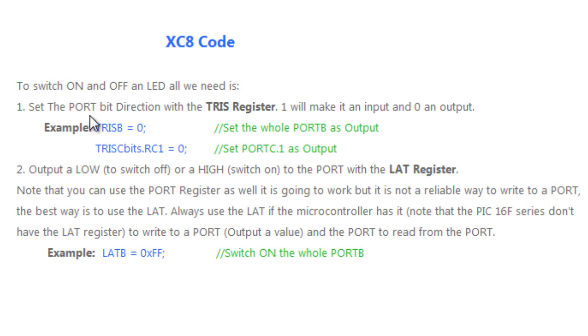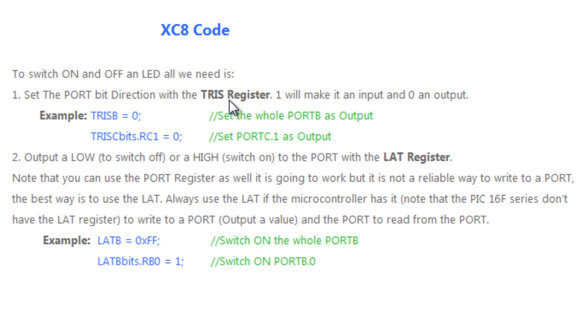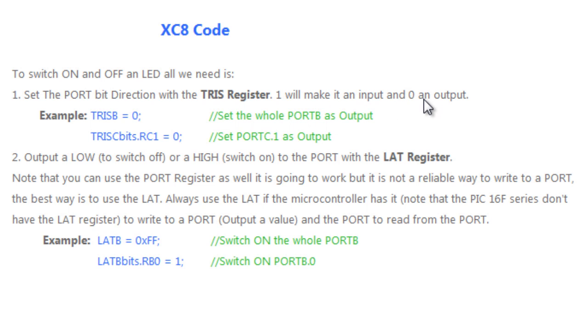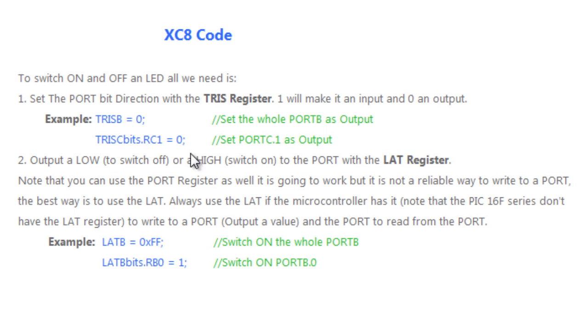To switch on and off an LED, all we need is to set the direction of the port because if we want to switch on an LED, it means we have to send an output to the port. To set the direction of the port to become an output, we need to set the TRIS register to 0. To set it to 1, it means the port is going to become an input. If I specify TRISbit.RC1 equals to 0, it simply means only the port C bit 1 is an output.